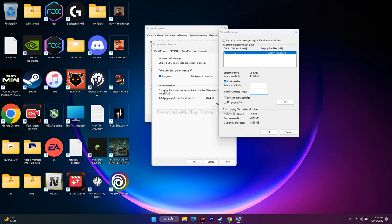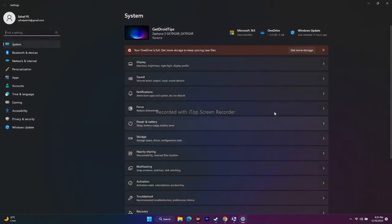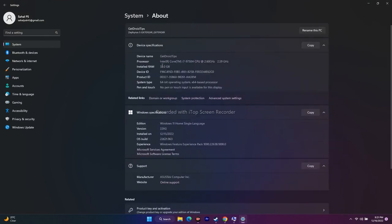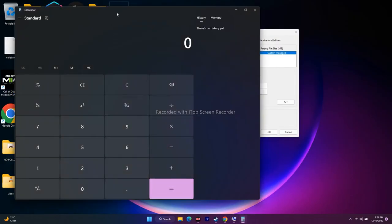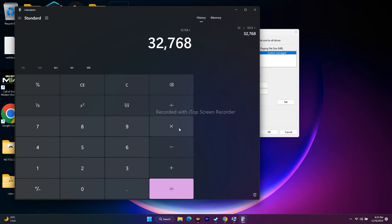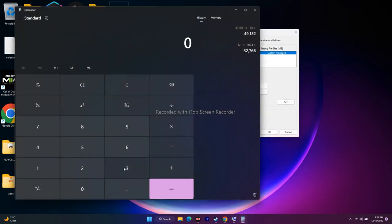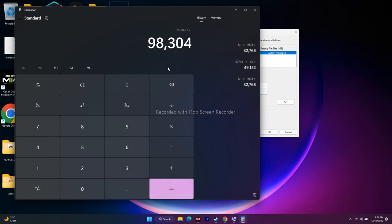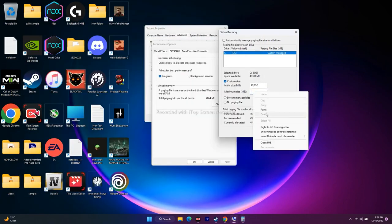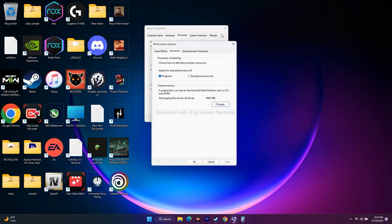To calculate: go to Settings > System > About to find your RAM amount — in my case it's 32 GB. For initial size: 32 × 1024 × 1.5 = 49,152 MB. For maximum size: 32 × 1024 × 3 = 98,304 MB. Enter these values, click OK, then restart your PC and try to play the game.